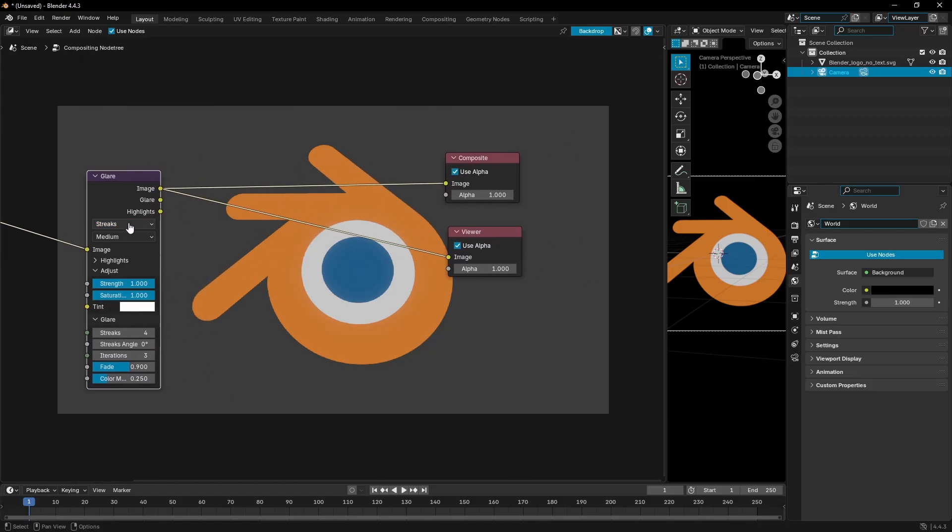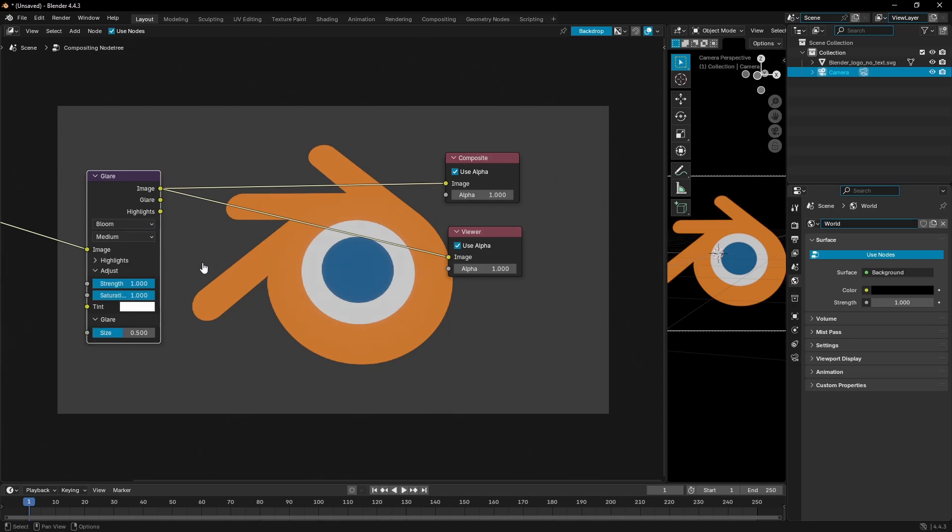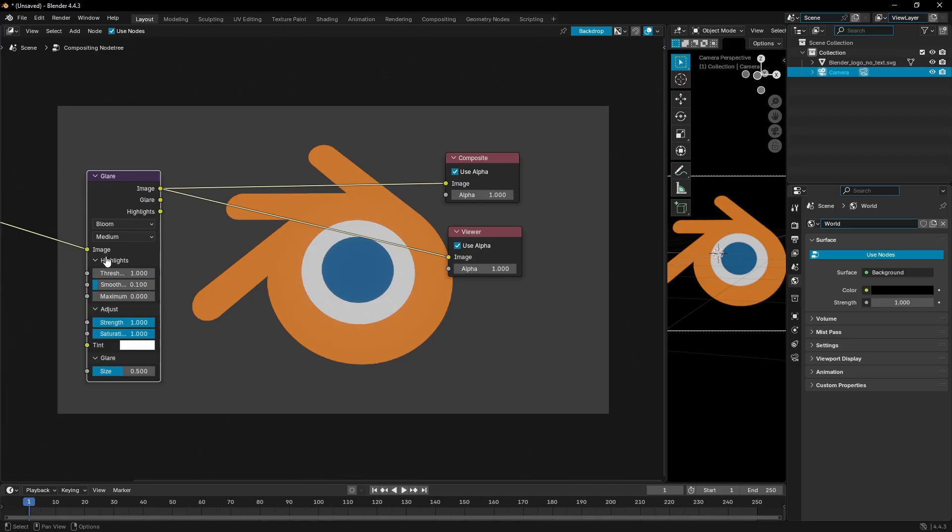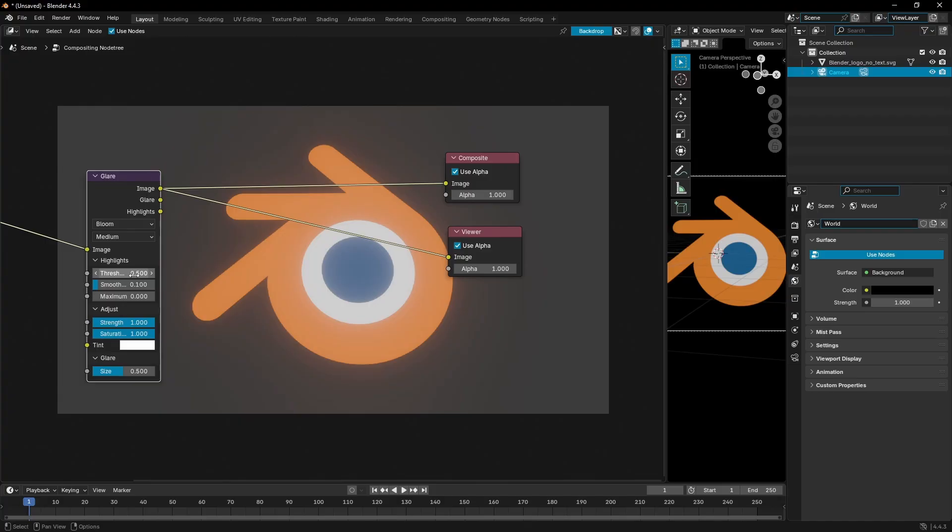Then we can actually start changing some of these settings. In glare, I'm gonna change this from streaks to bloom. You can't really see too much happening, so let's go ahead and fix that by going down to highlights and then changing the threshold down a little bit. There you go, boom - you can see what's going on now.